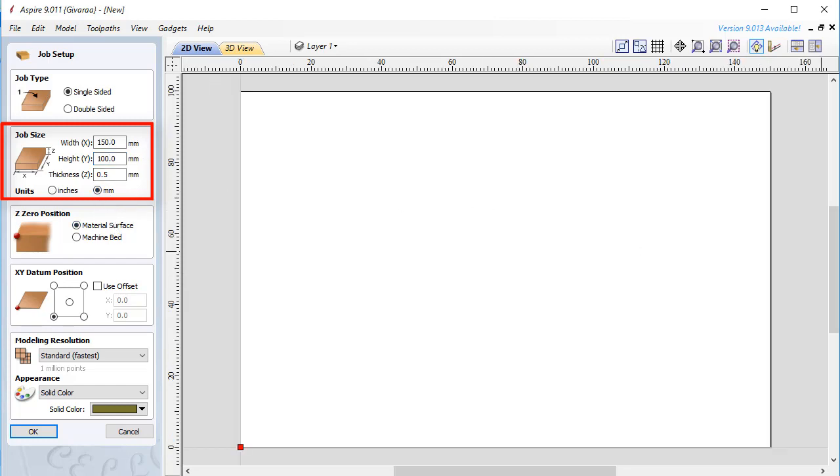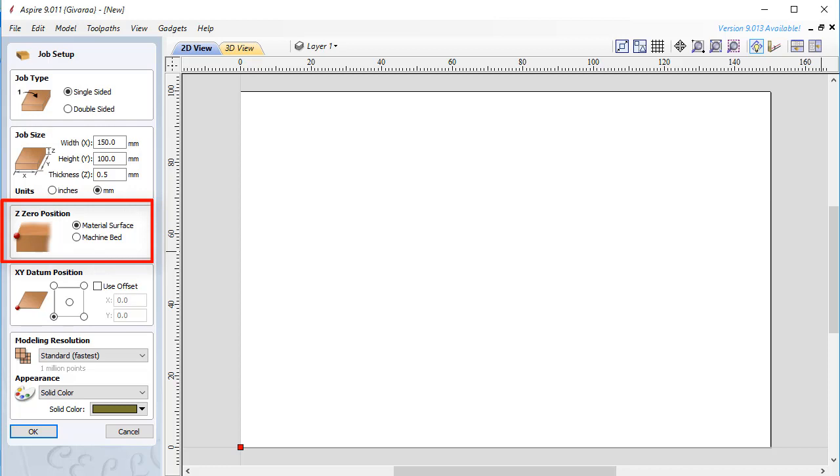If while I'm working I need to change the size of the model I will be able to do that easily. In this section you can also set the thickness of the material that you will use. Next I need to set Z0 position. This will be useful when you will cut your material on the CNC.